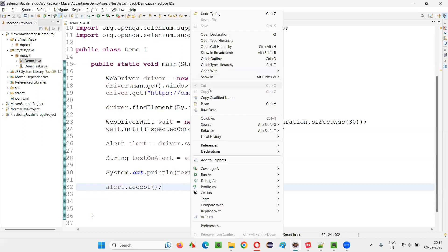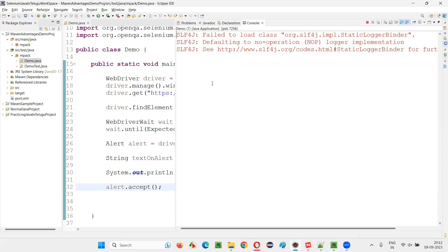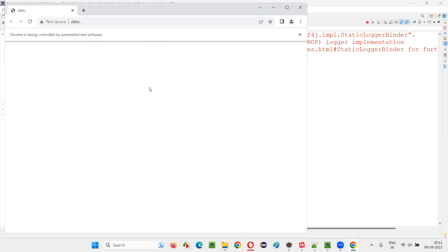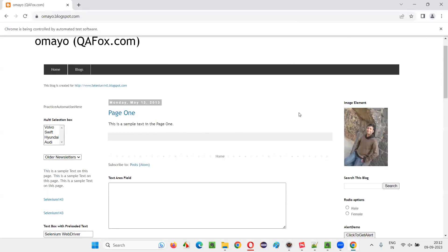By default, the scripts are not going to run in incognito mode. Rather, the scripts run in normal Chrome browser mode. You see that in the normal Chrome browser, the scripts are running, right?